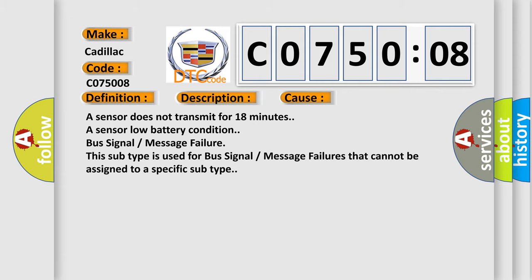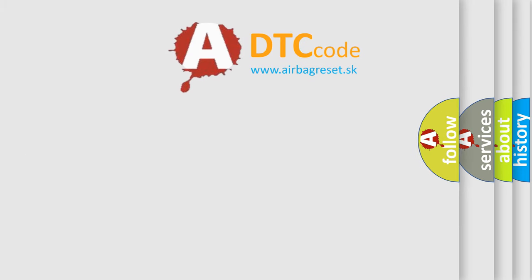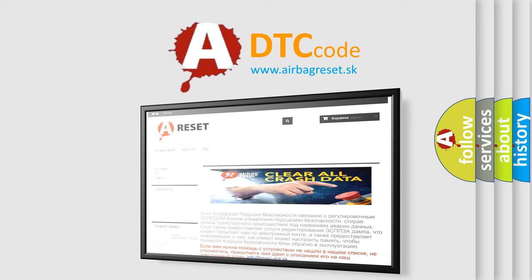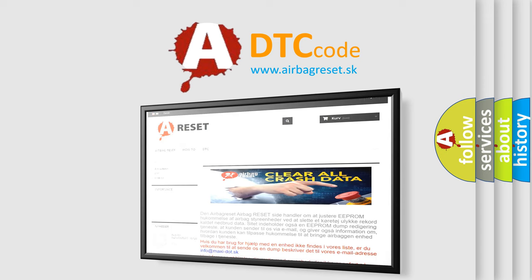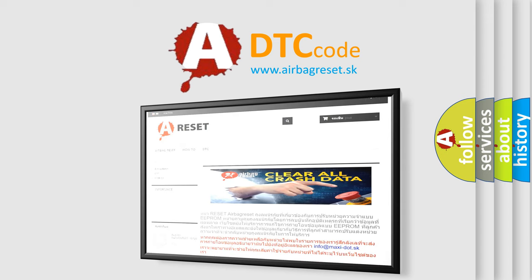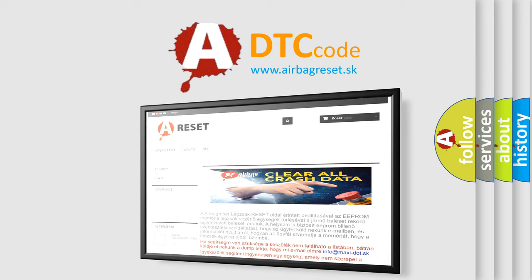The Airbag Reset website aims to provide information in 52 languages. Thank you for your attention and stay tuned for the next video.